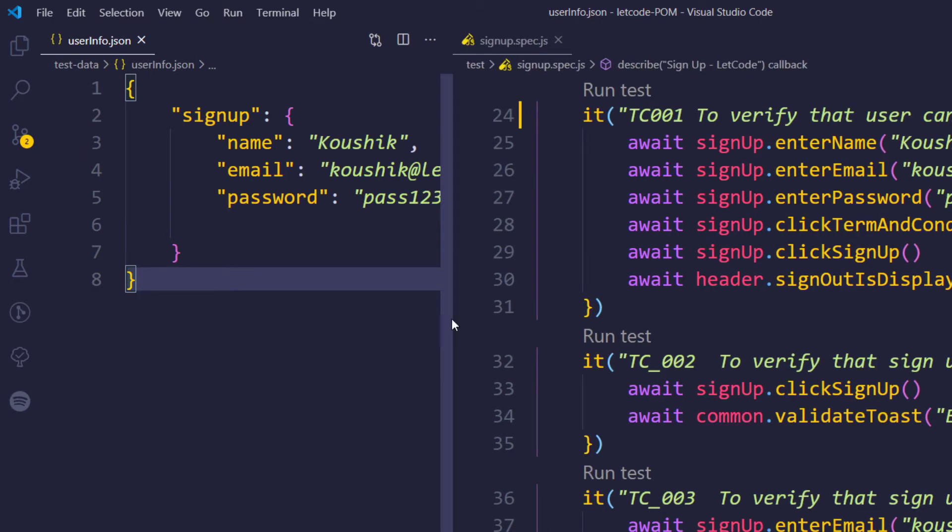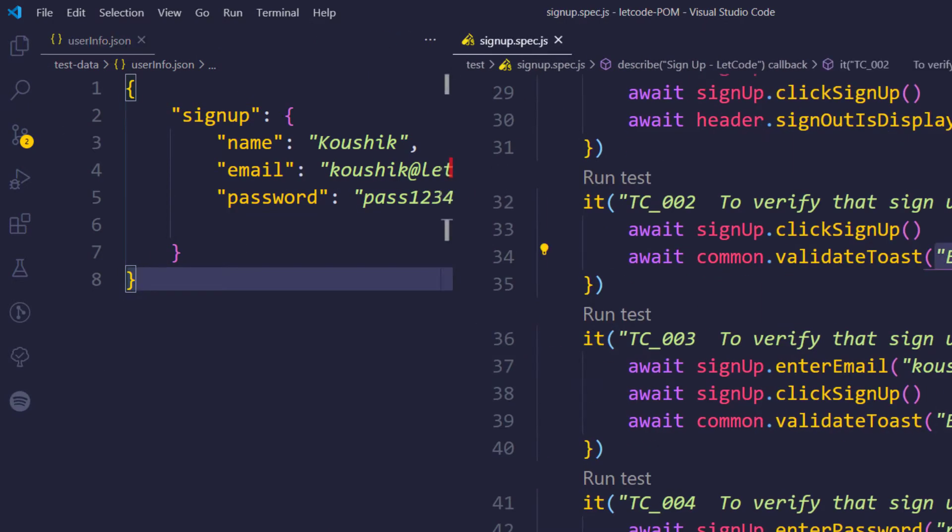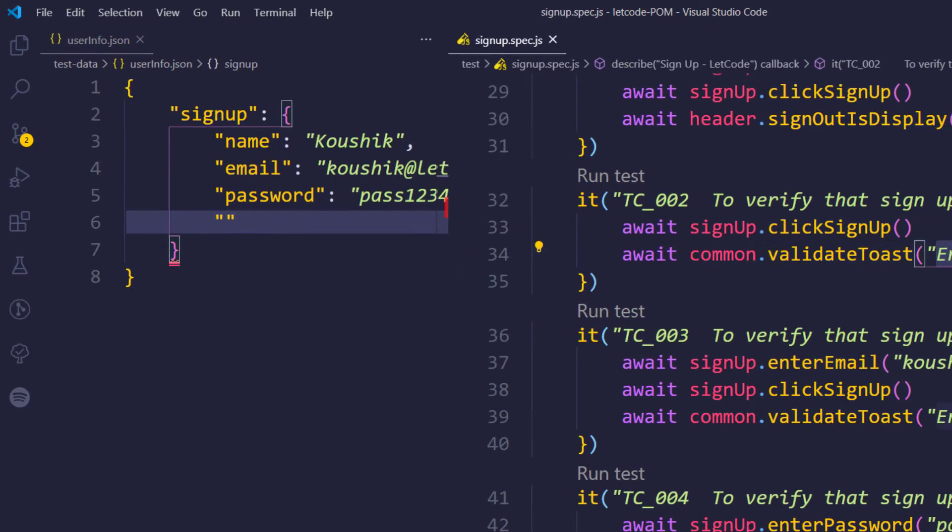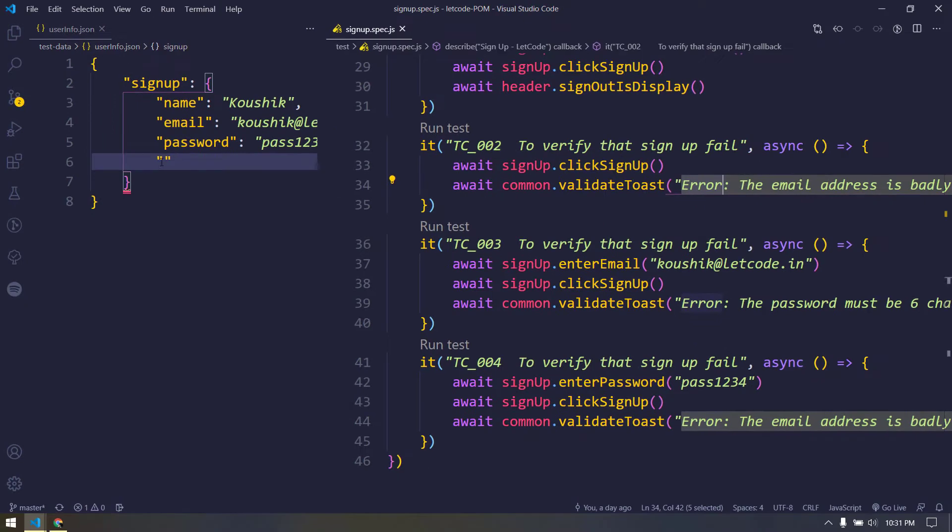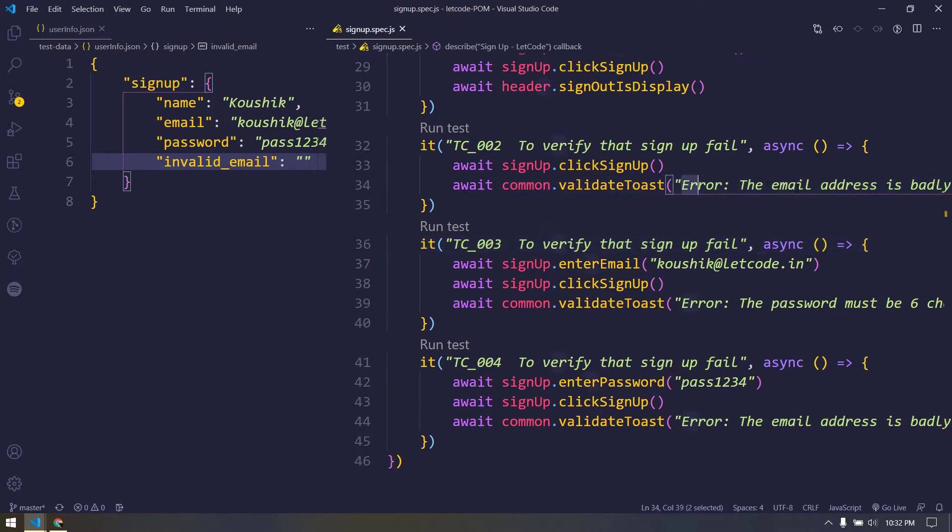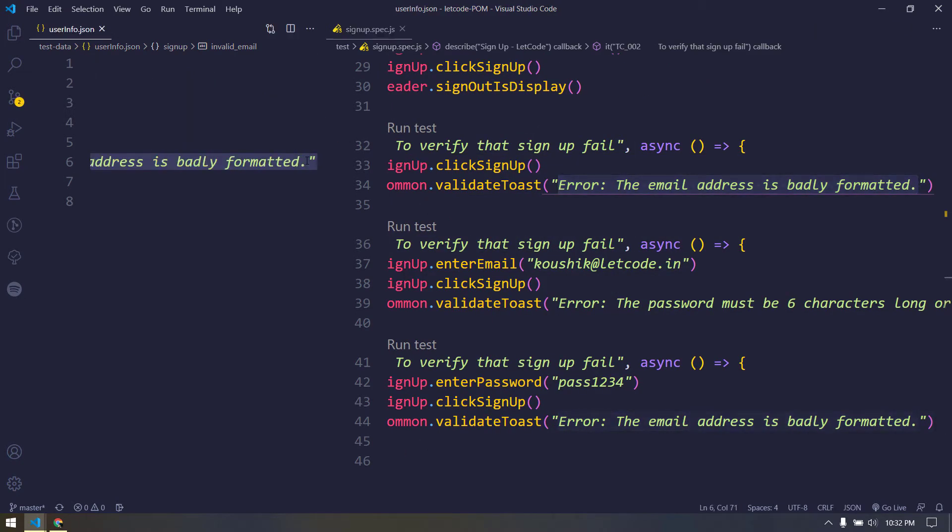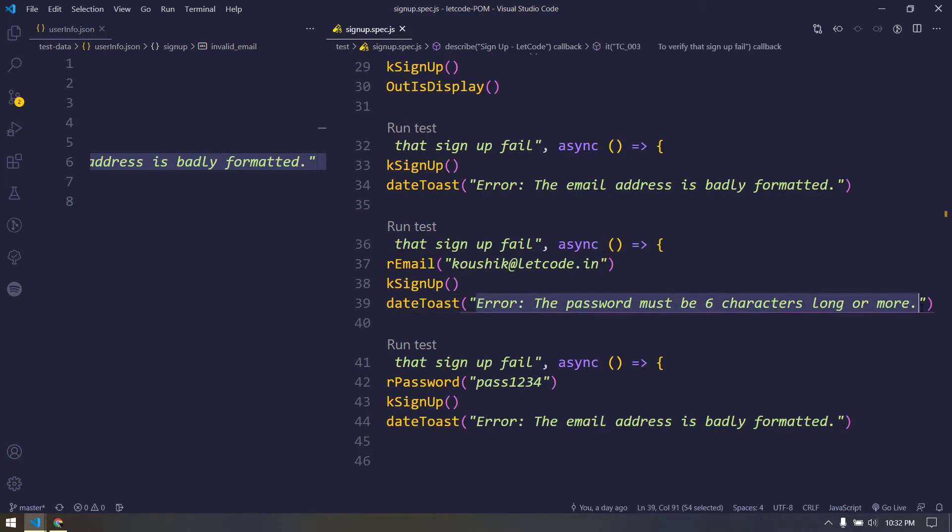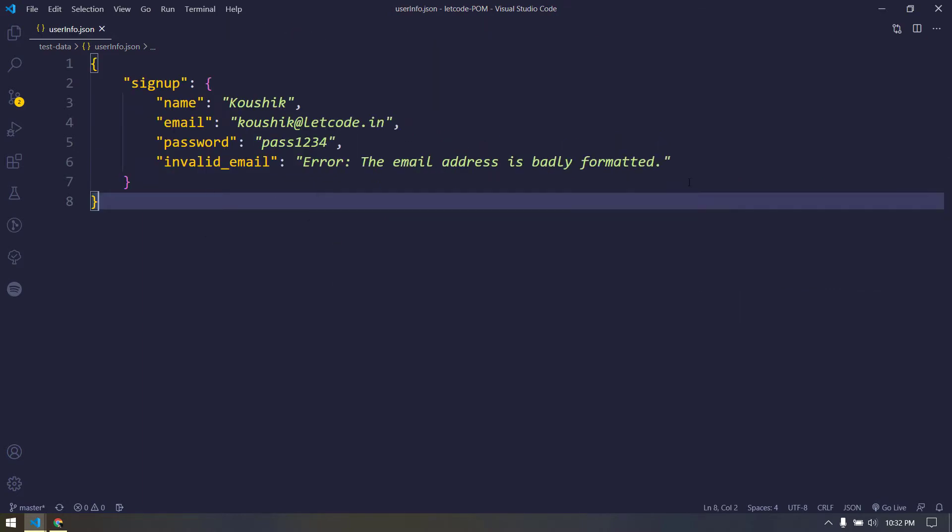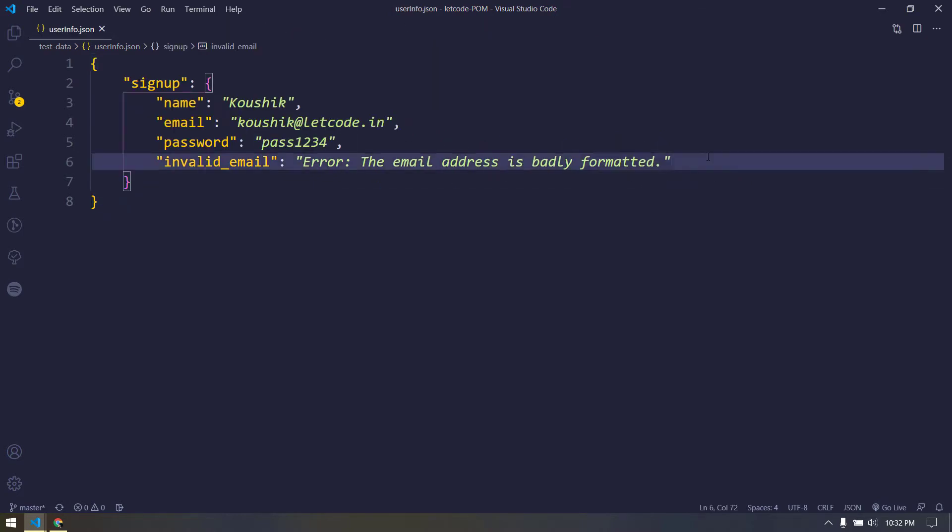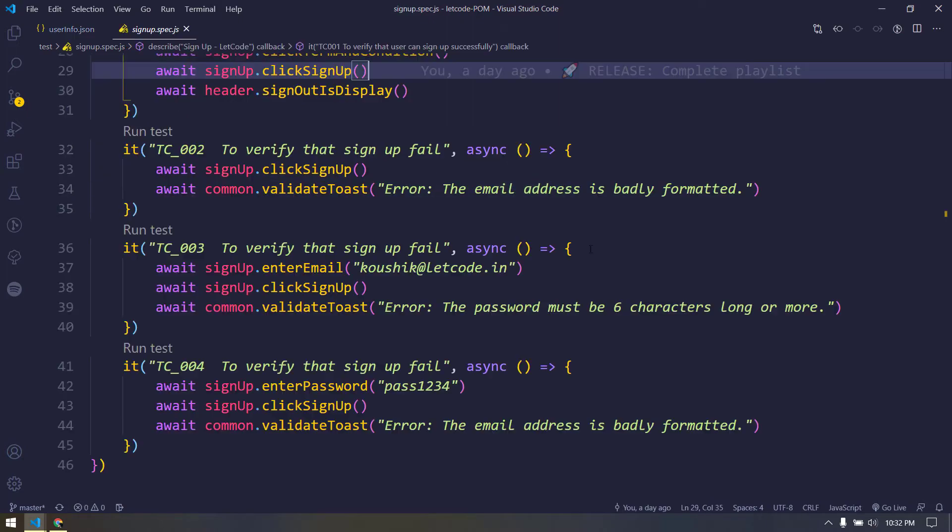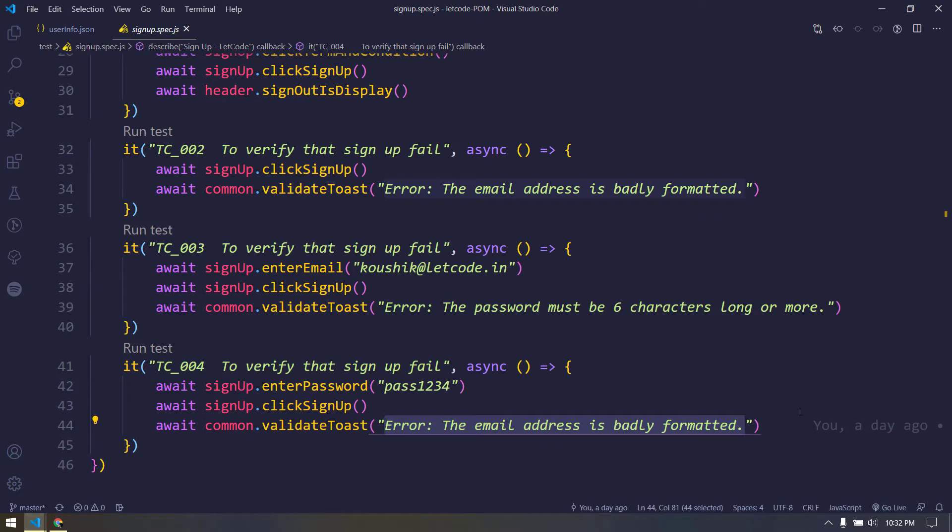From the signup spec we are just going to copy this validation message within this as well. So here this is for your invalid email, so I'm just going to make this as invalid email and let me copy this from here and paste over here. Similarly, I'm going to do for rest of the things as well, so let me just copy this. And this is for my password, so here I will say invalid password. This value and the last value both are technically same, so we don't need to write two times - we can just use the same data.